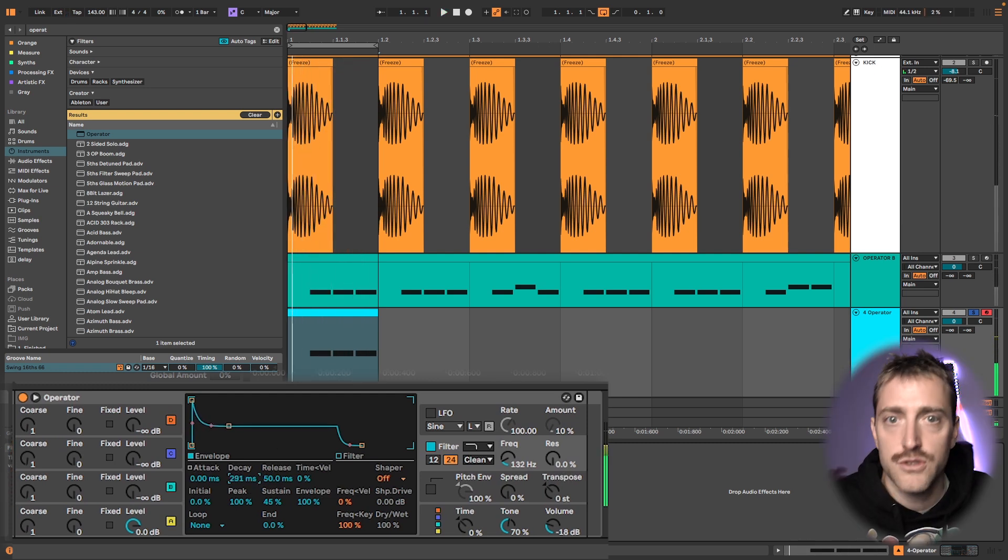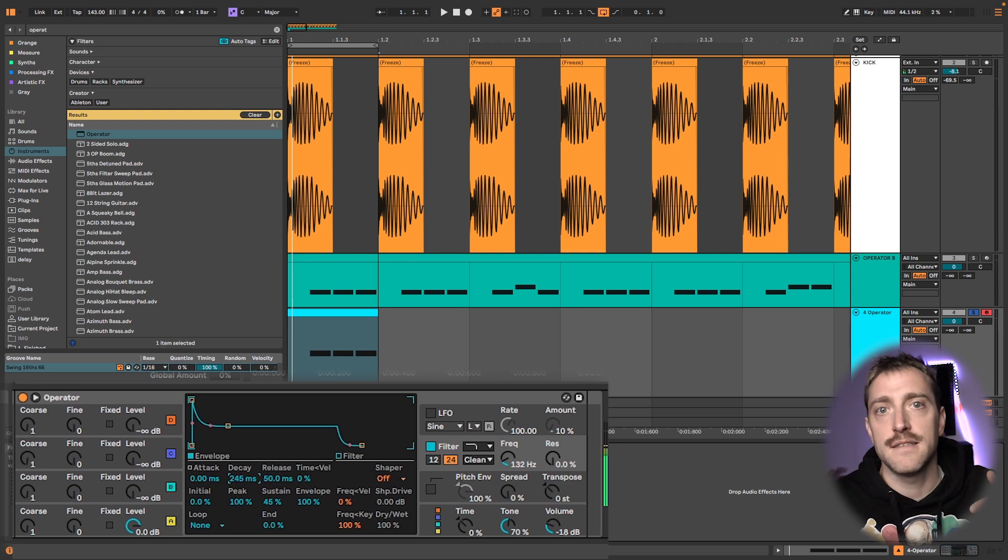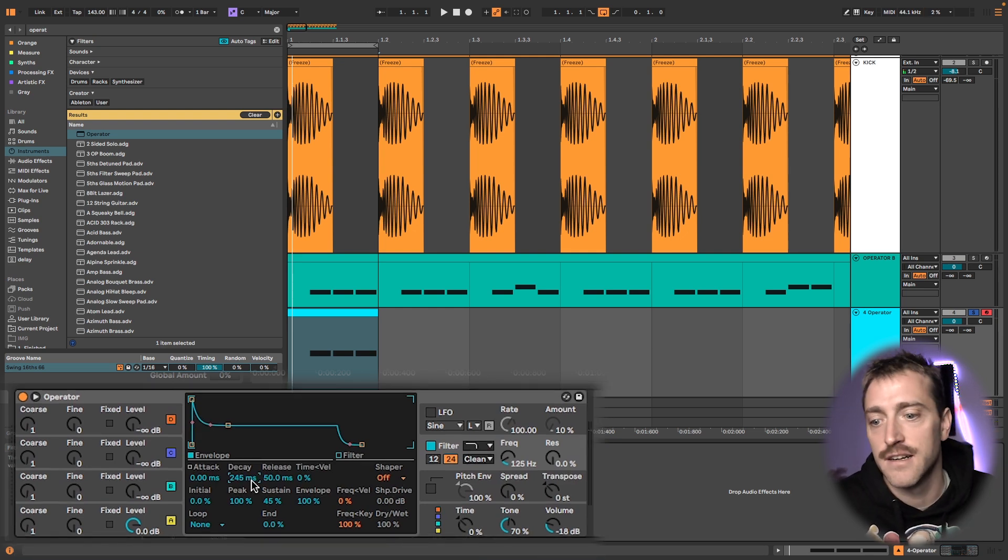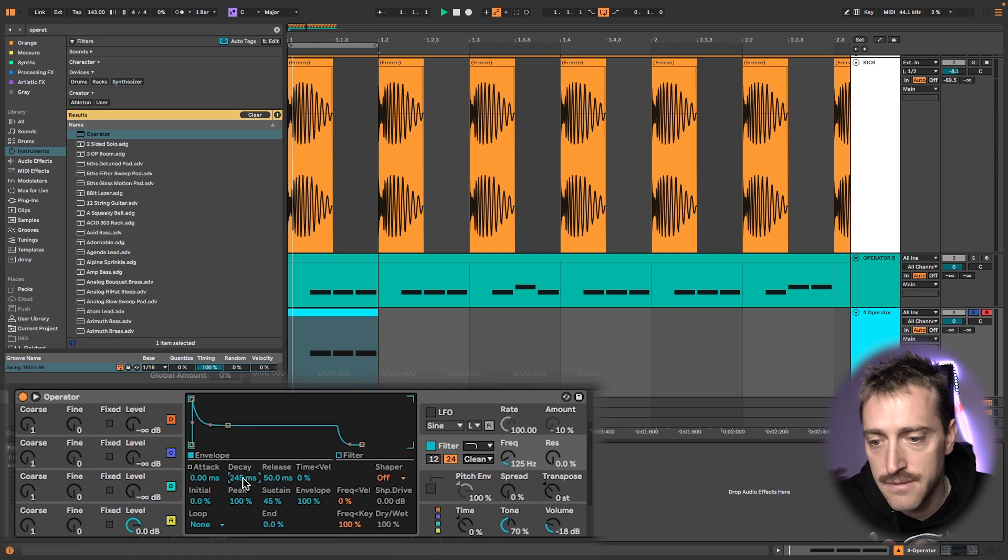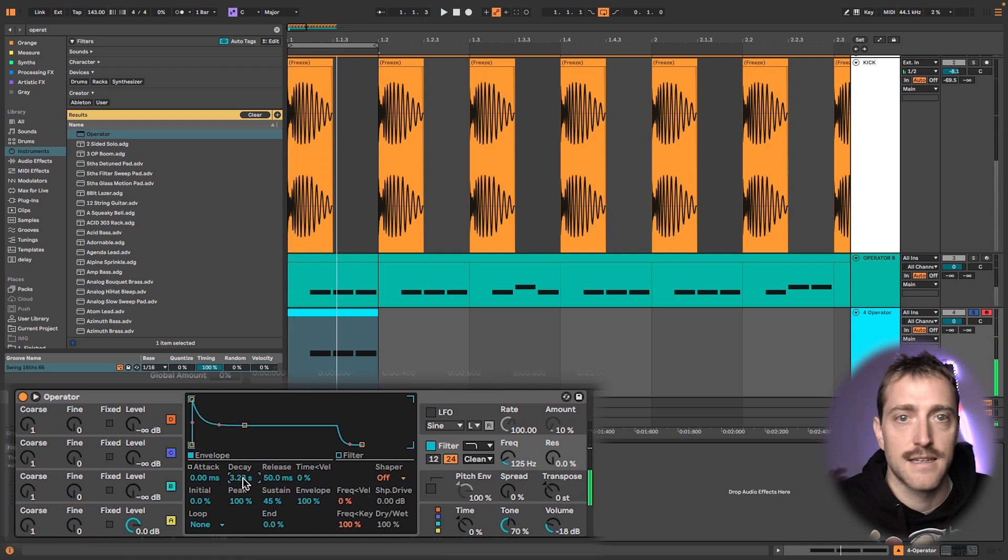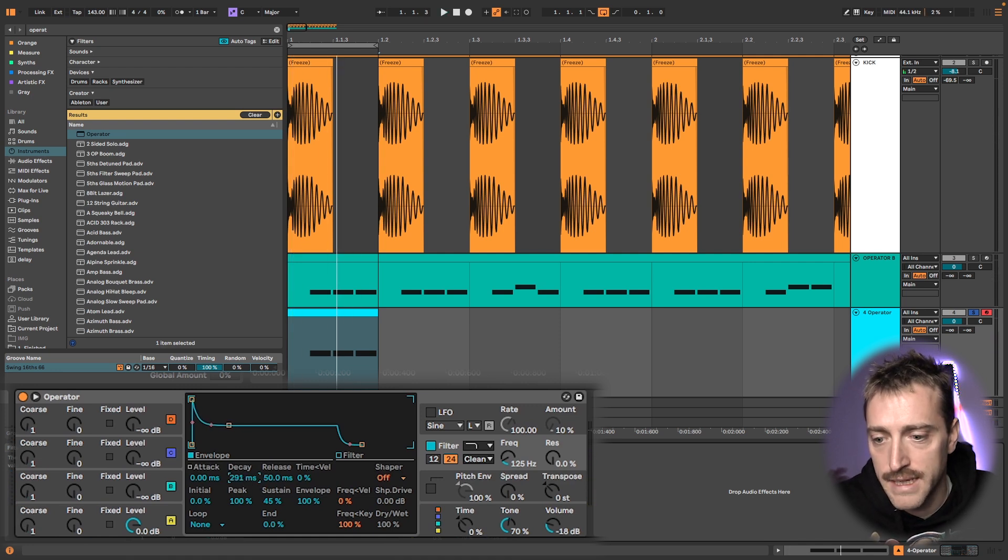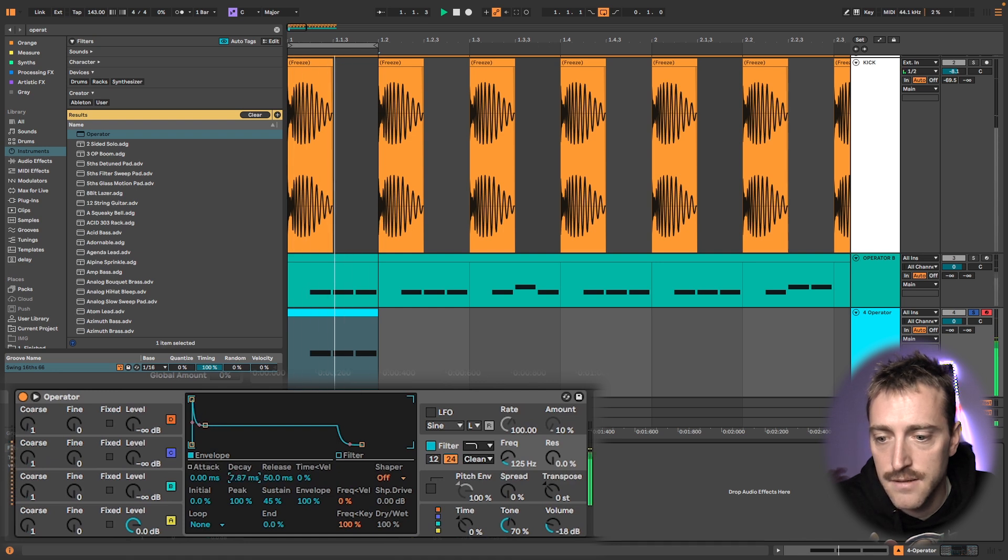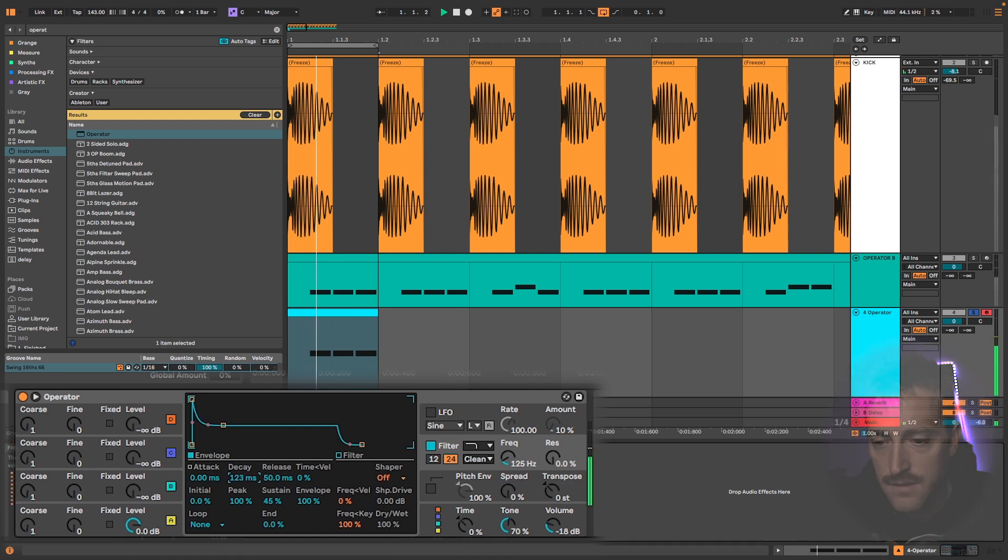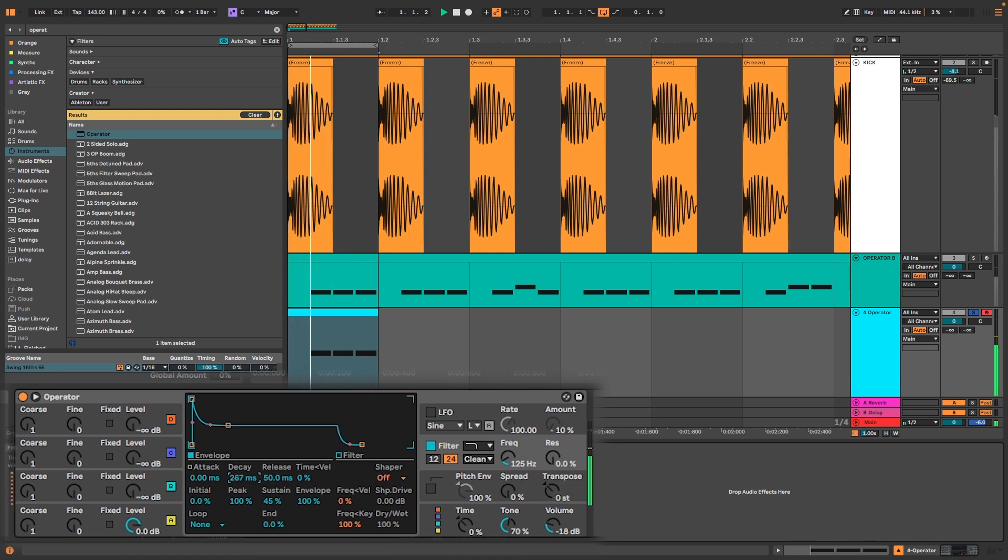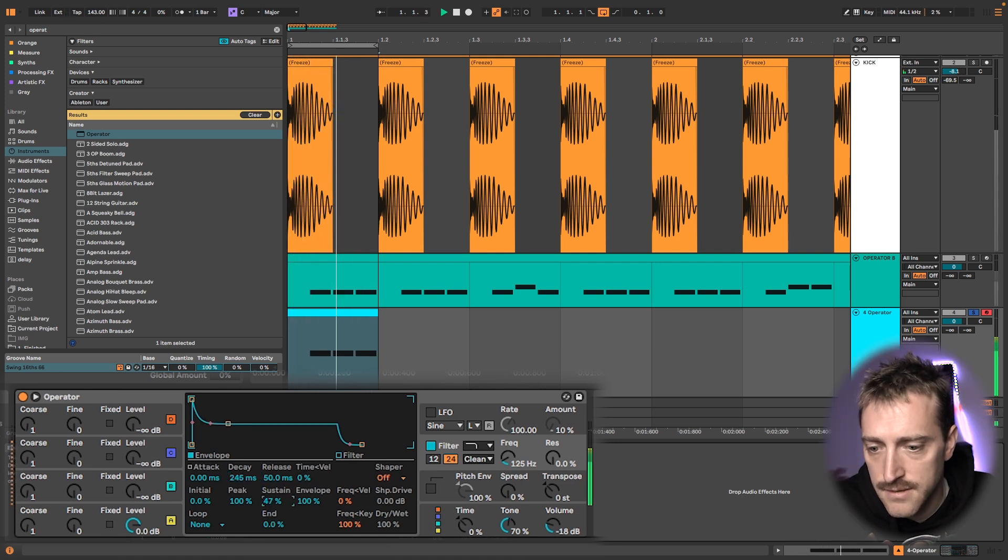So you want to have like a click and a bass and you don't want to have too much of that mid thing there, you know. Like if I crank this up here, this like thing you want to avoid and you want to make it clicky but not too short.